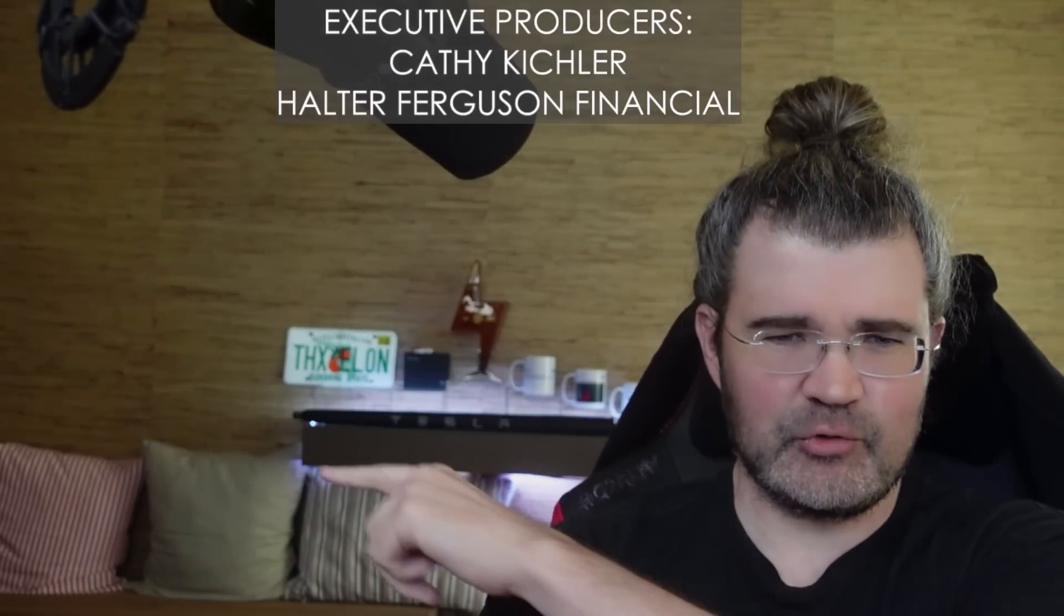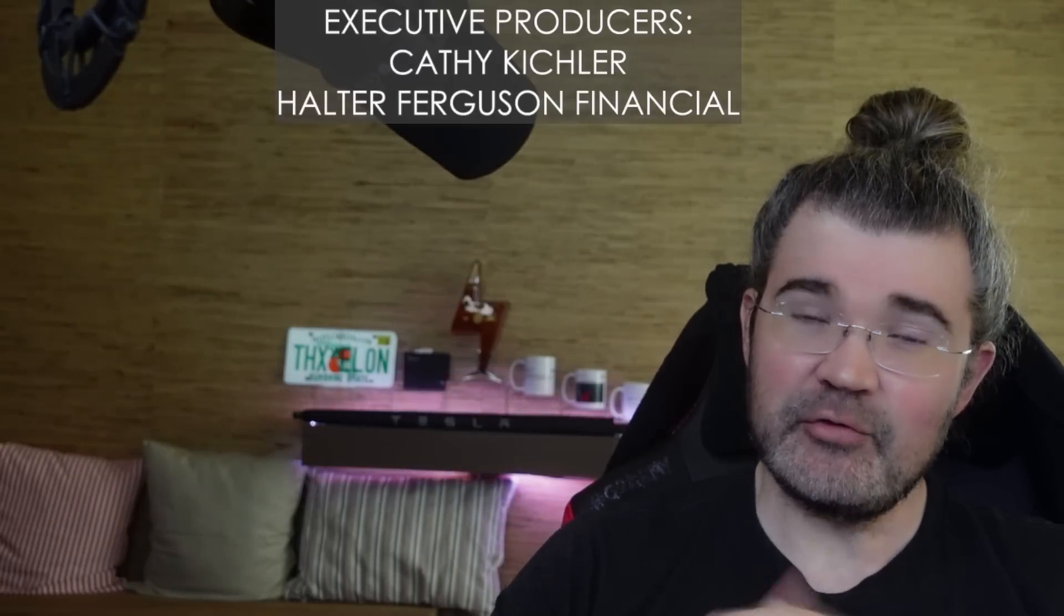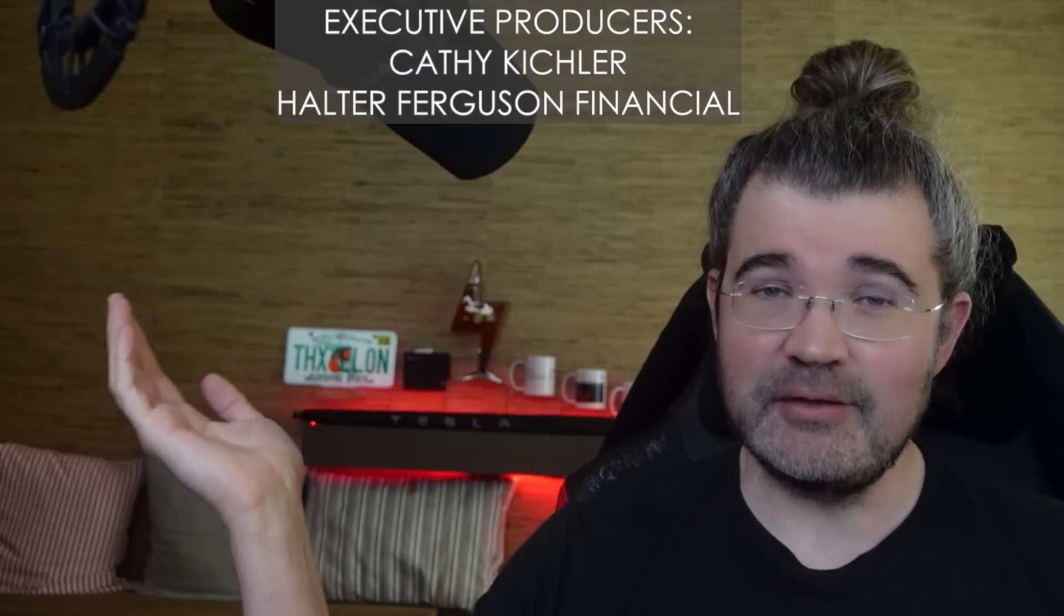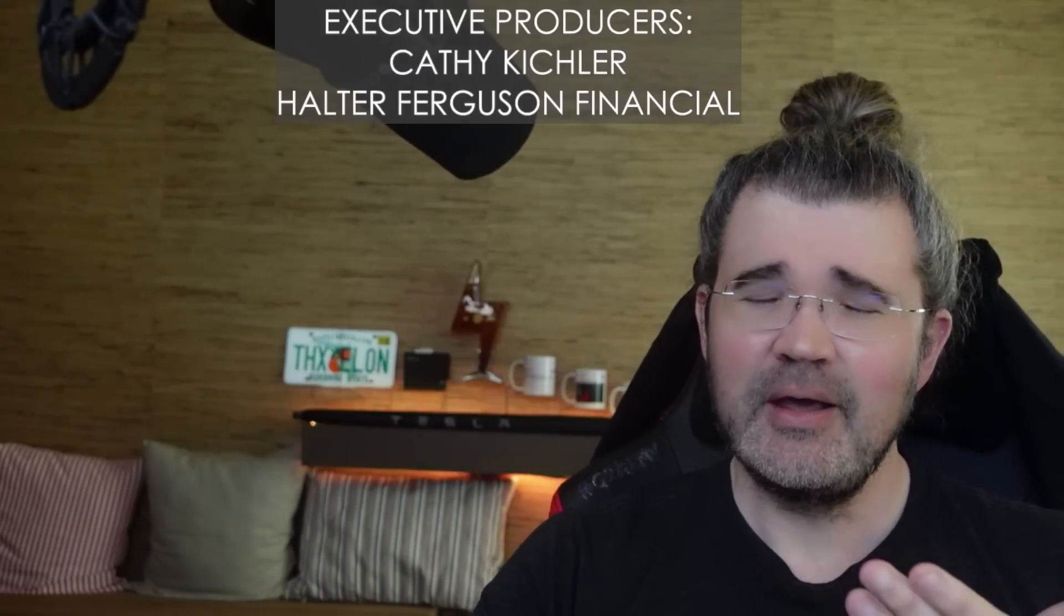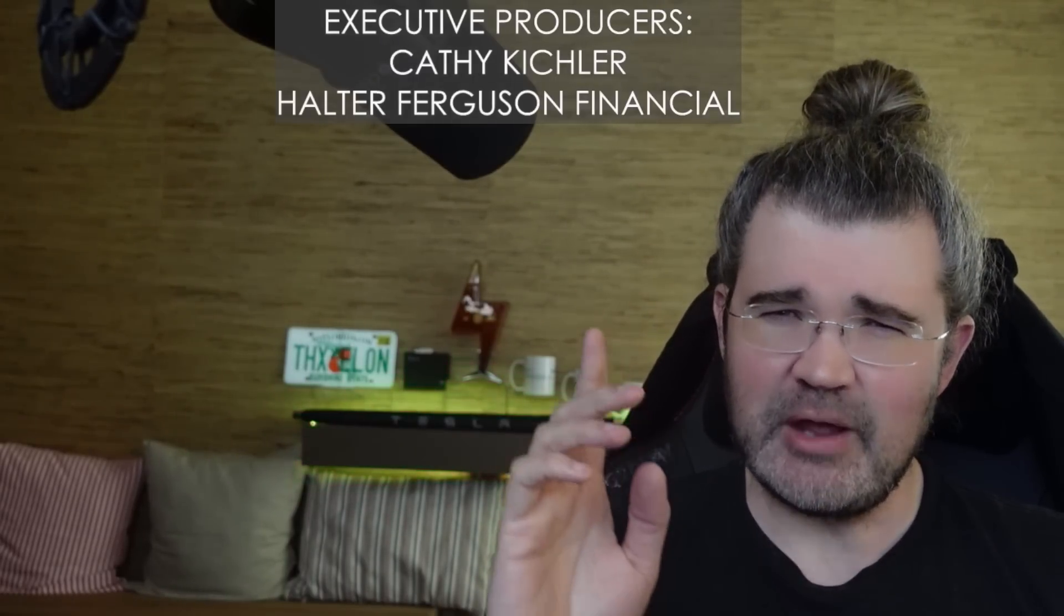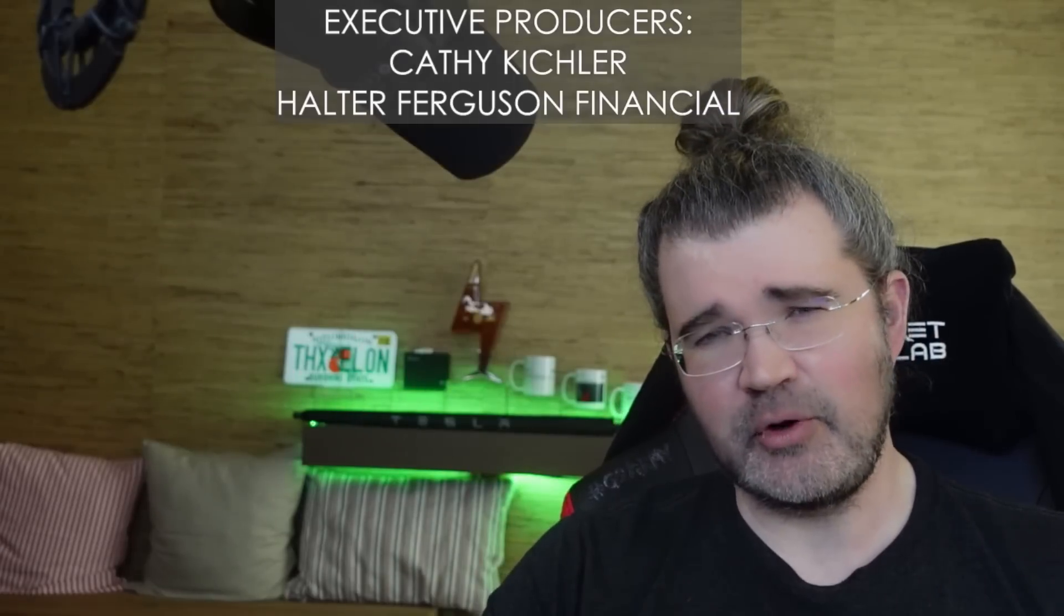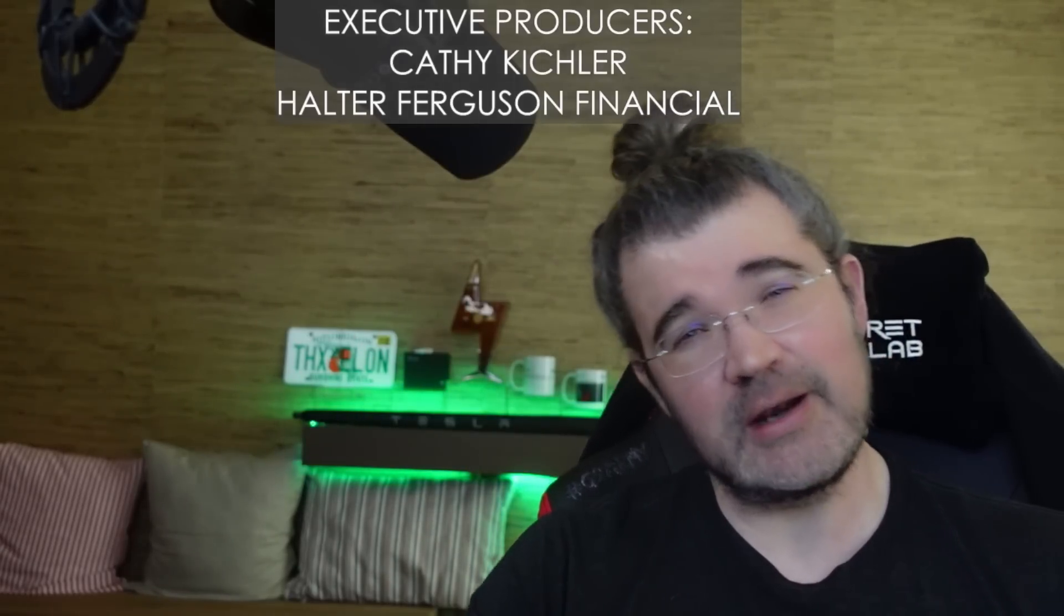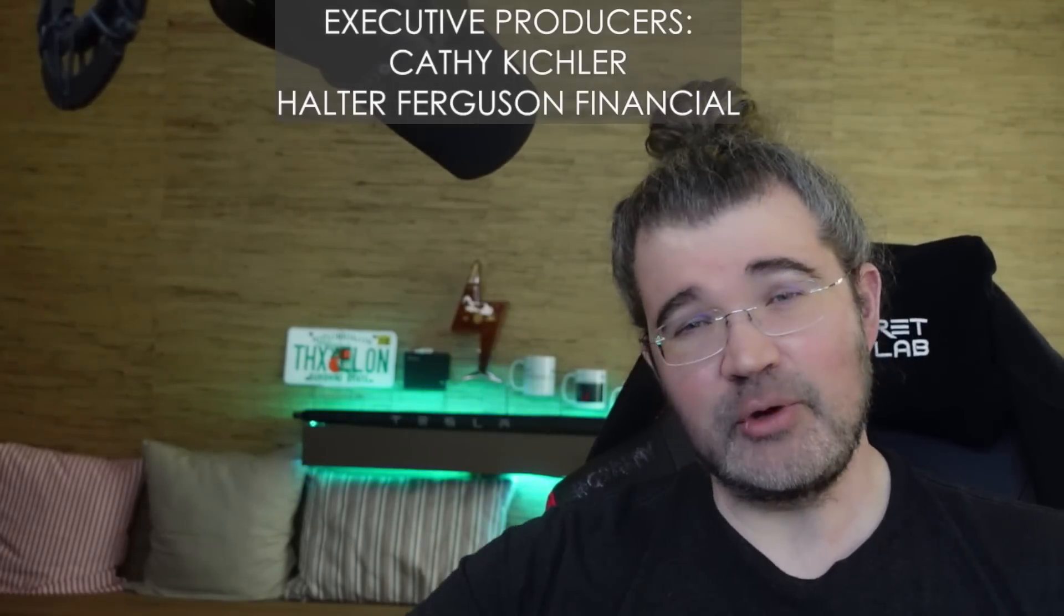If you're not signed up for my YouTube channel, you can go ahead and do that now by subscribing and click the notification bell to get alerted when I post fresh content. I'll put a subscribe button over here. And it's free to like the video or to comment. Say, hey, great charts, James. Thank you to my executive producers, Kathy Kichler and Halter Ferguson Financial, who supported me at the highest support tier when they joined my YouTube channel.